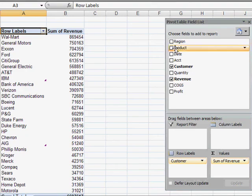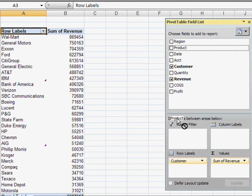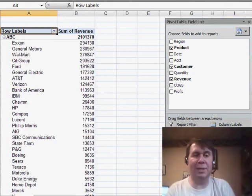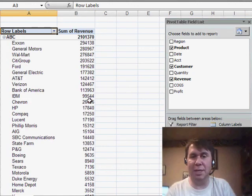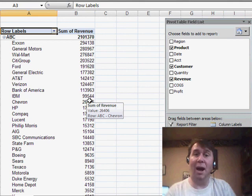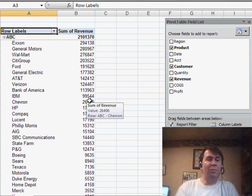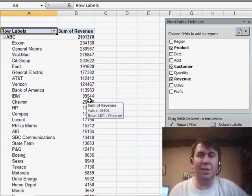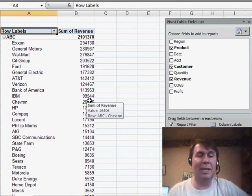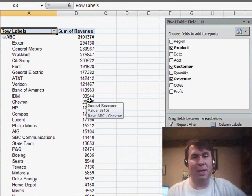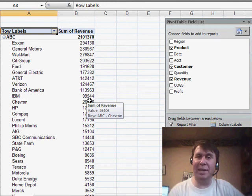And the great thing is, if I add more fields, so later on I add a product field, it will still continue within each product to sort the customers high to low. We've set up a rule and no matter how we change this pivot table, Excel will remember that rule and keep customer sorted high to low.